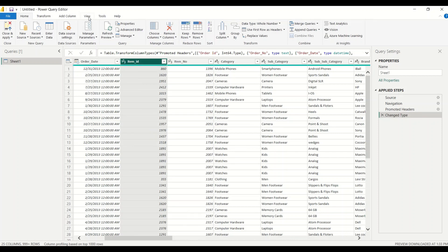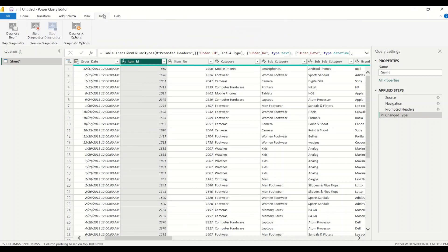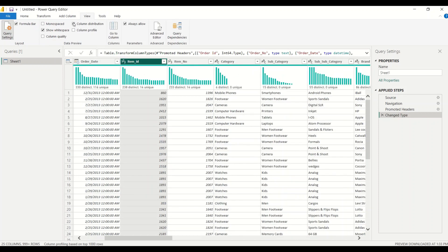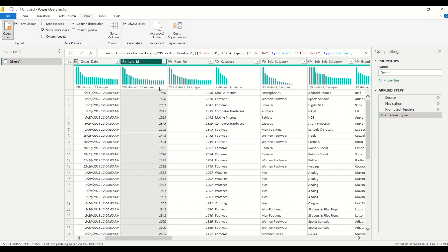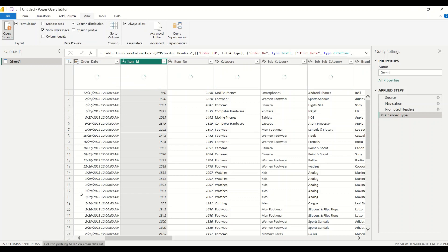To do that, I need to go to View and add the Column Distribution. In Column Distribution, I need the complete data — I can't work with just 1,000 rows. If you look at the status bar below, it says column profiling based on 1,000 rows. I need to click to base it on the entire dataset. Because it's a bigger file, it's going to take a little bit of time, and after that it will show you the profile.